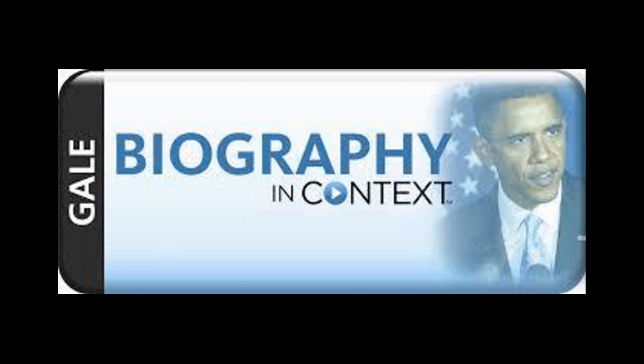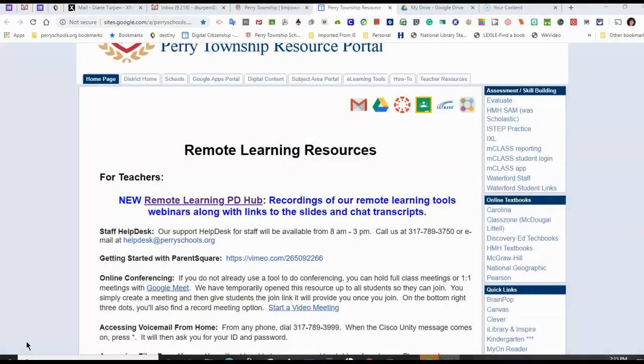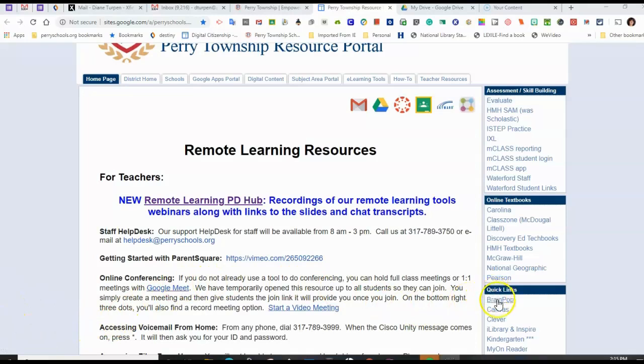Gale in Context Biography offers credible research information from specialized encyclopedias, magazine and journal articles, newspapers, photos, videos, audio files, and approved websites. From the Perry Township Resource Portal, go to Quick Links on the lower right-hand side of the screen and find iLibrary and Inspire. Click that.